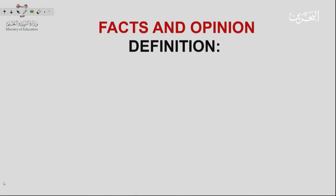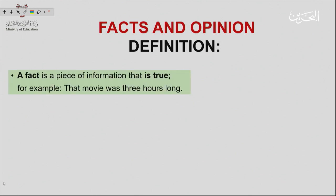Let's check. A fact is a piece of information that is true. For example, the movie was three hours long. A fact is something that happened — it's true. So if the movie is three hours long, you can't really change it. It's a fact.